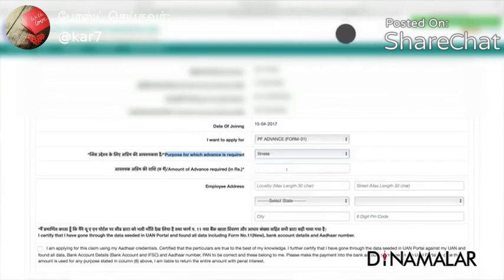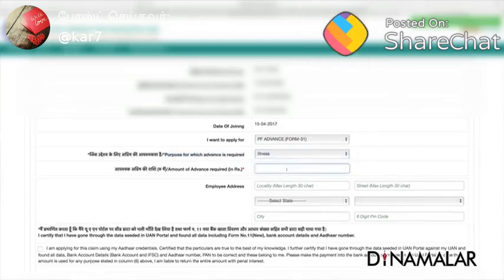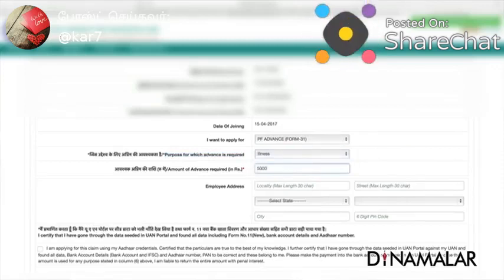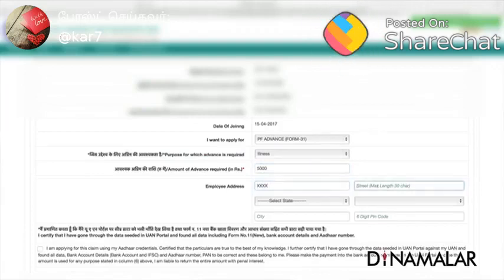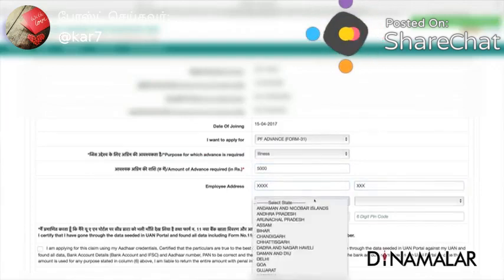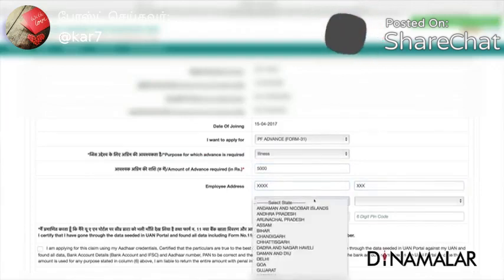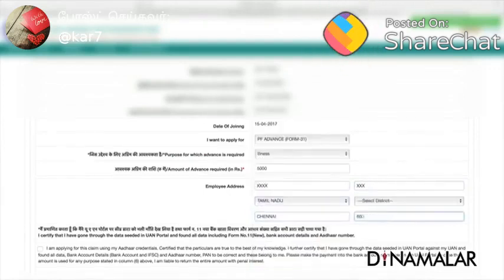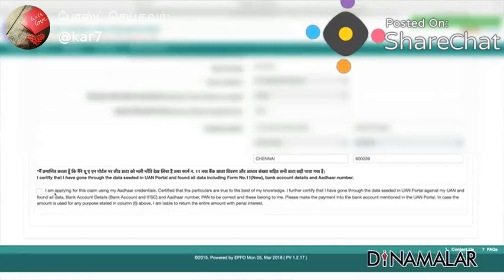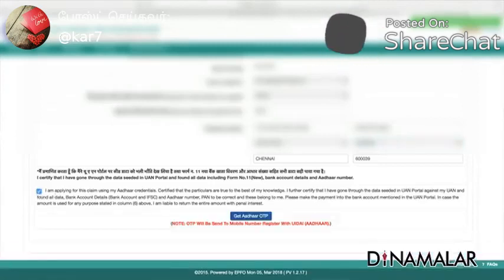Illness — if you have the PF saving amount, how much amount you can get. For example, if I have 5000, you will enter the employee address and the vet address. Next, the street address. I am applying for the claim. Here is a tick.